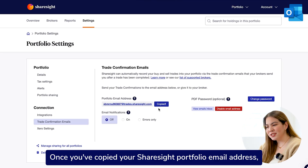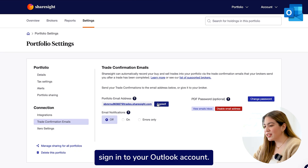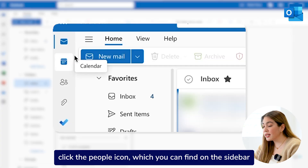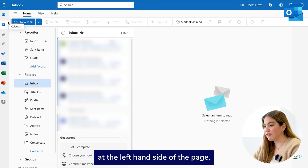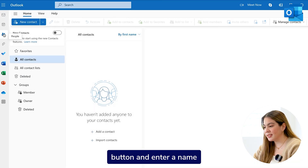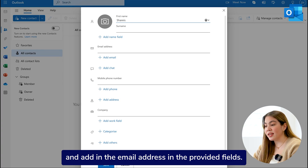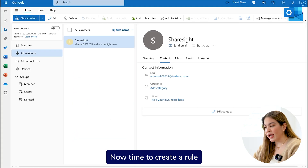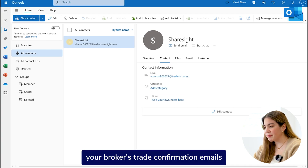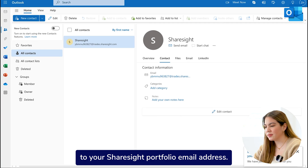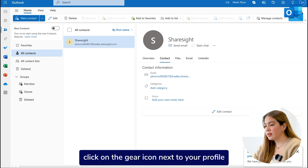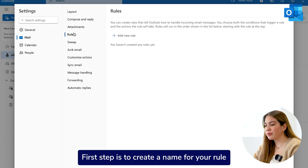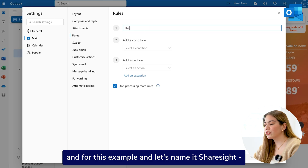For Outlook users, once you've copied your ShareSite portfolio email address, sign in to your Outlook account. First step is to add your ShareSite portfolio email address as a new contact. Click the People icon which you can find on the sidebar at the left-hand side of the page. Click on the New Contact button and enter a name and add in the email address in the provided fields. Once completed, make sure to save this as a new contact. Now time to create a rule to forward your broker's trade confirmation emails to your ShareSite portfolio email address. To get started, click on the Gear icon next to your profile and select Mail Settings. Click on Rules. First step is to create a name for your rule — for this example, let's name it ShareSite Trade Confirmation email.